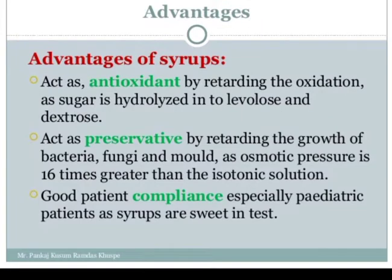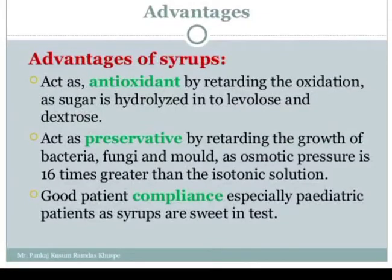Another advantage is good patient compliance, especially in pediatric patients, because syrup is sweet in taste and can be easily administered to children.